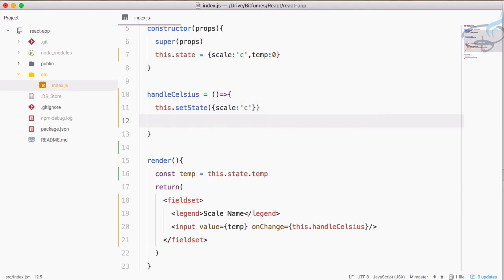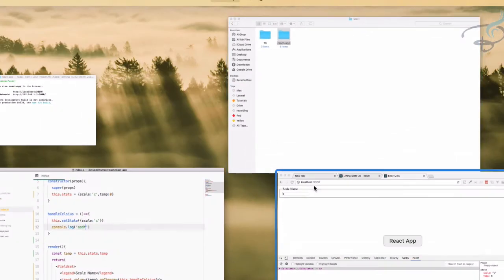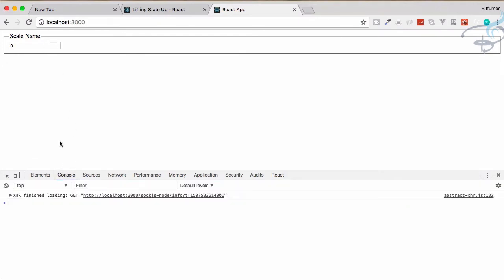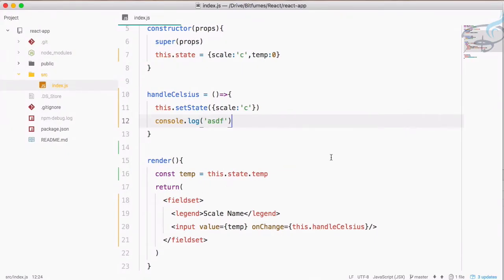To check whether it's working, let's console.log something. Let's go to Chrome — the page is refreshed. Type something, and you can see it's logging. Everything is working fine.